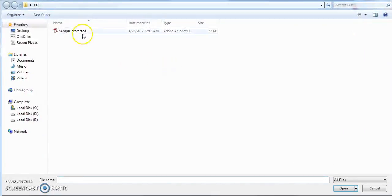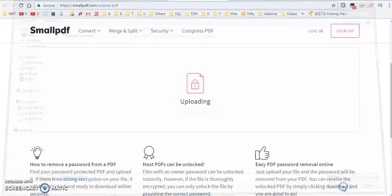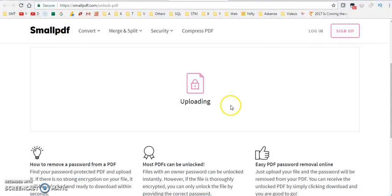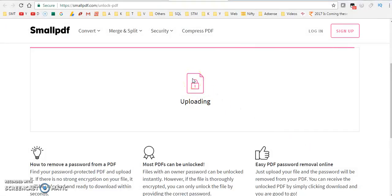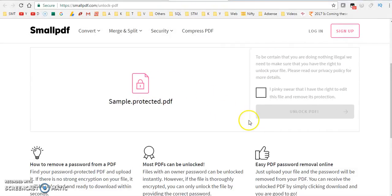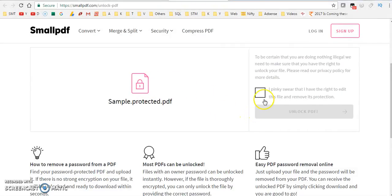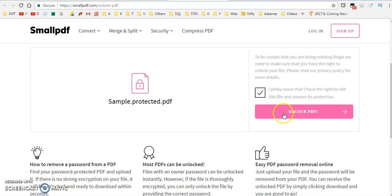We have to click on Unlock PDF. We have to click on the tick mark.